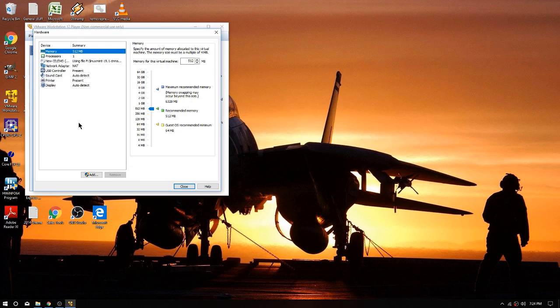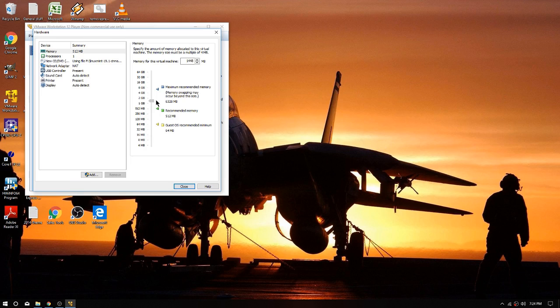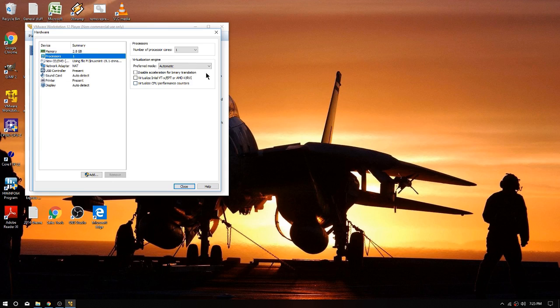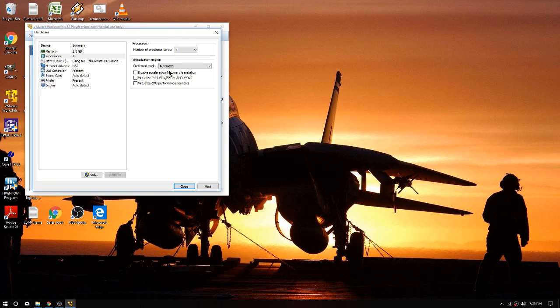A little customized hardware memory - we're going to tweak ourselves up to right around 3 gig here. 2904, good enough. All right, processors - well we know we got a quad core so let's go four, and we're going to just leave that to automatic.